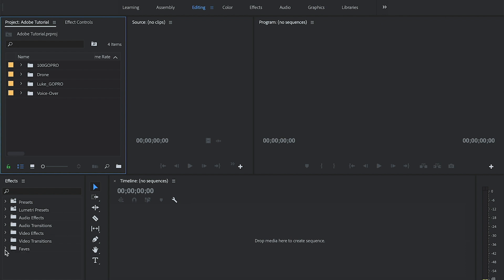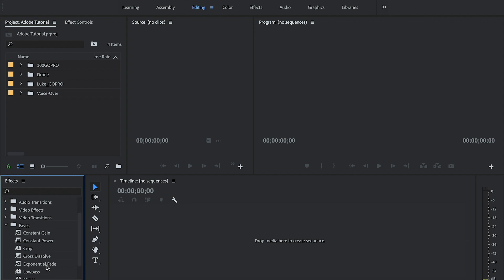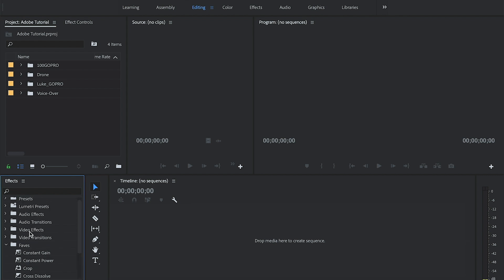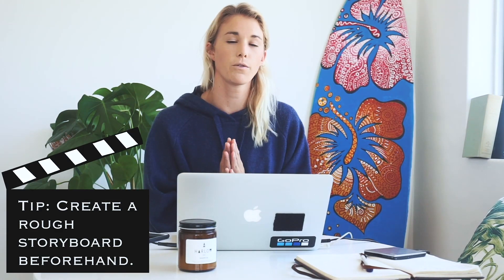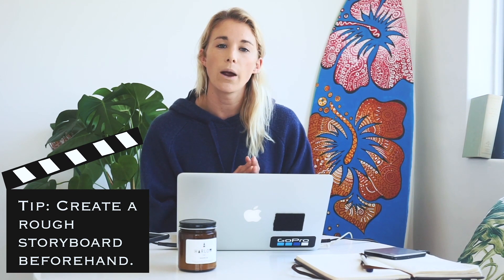I've created a new folder called Faves — Favorites — and these are the effects I use on almost every video. Before you start editing, you want to have a rough idea in your mind of how your finished video will look. For example, I wanted to open with drone footage as an establishing shot, then switch between Luke's GoPro footage of me surfing, my own GoPro point-of-view footage, and the drone.